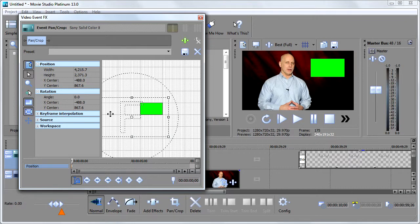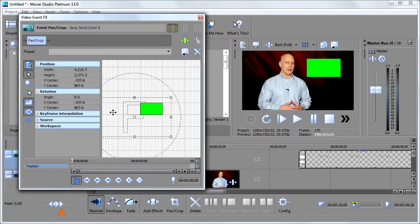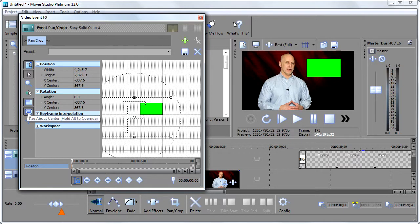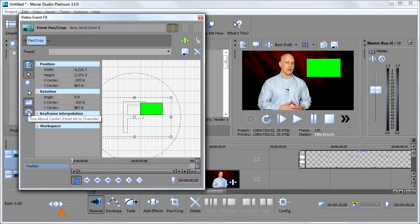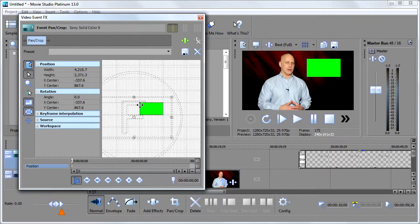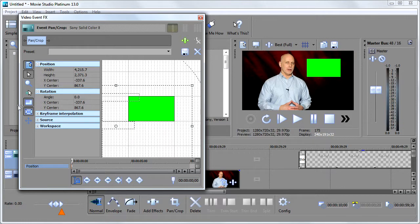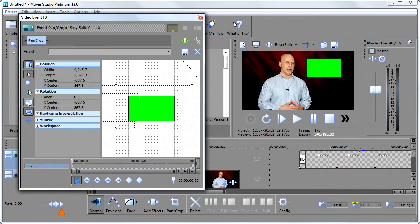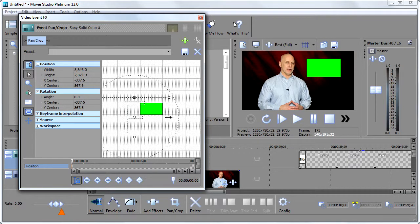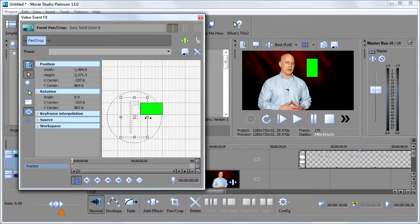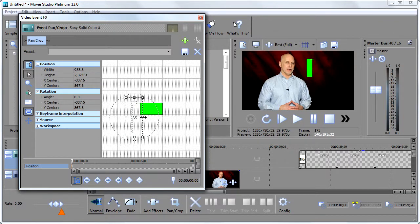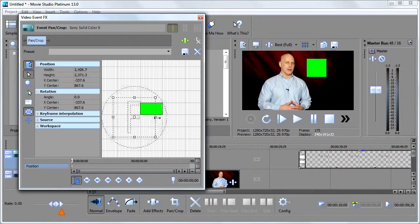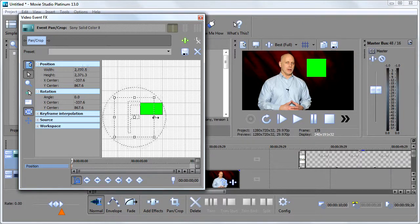Now another thing to watch out for when you're doing this is I recommend you leave these two guys checked as they are lock aspect ratio and size about center. Now I zoom back in here a little bit. If I unlock the aspect ratio, what that means is when I change the size of this, it's not going to change consistently. The aspect ratio is no longer being followed.